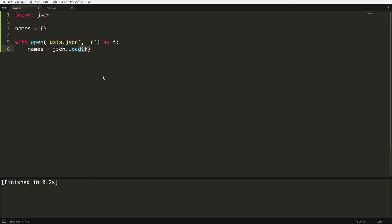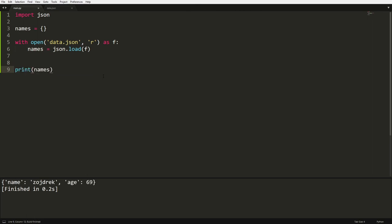And now if we run, actually, let's just add another statement, which is going to be print names so that we can actually see the output. And if we click control B for me, which is my run, as you can see, we get our dictionary.